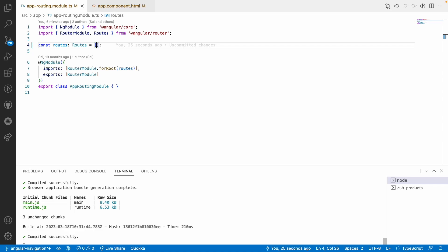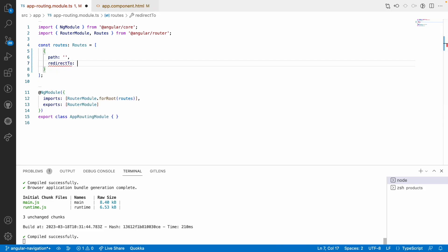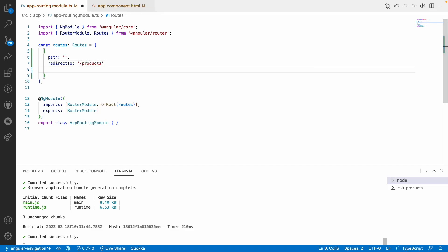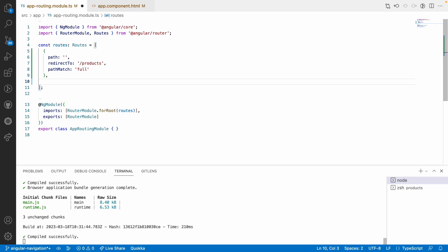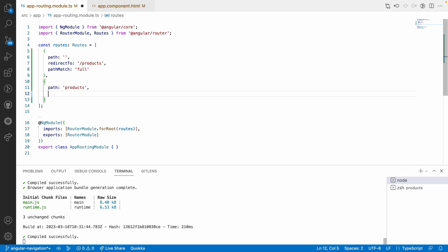For that, let me create a path with an empty path and I will use something called redirect to, pointing to products, with path match set to full. Now I have created my default route. Let me create one more route where the route is pointing to our products. Before this, we used load component and load children, and that load children should point to a module. In this case, we don't have any modules, so how do we point to products and navigate the user from one place to another without any module.